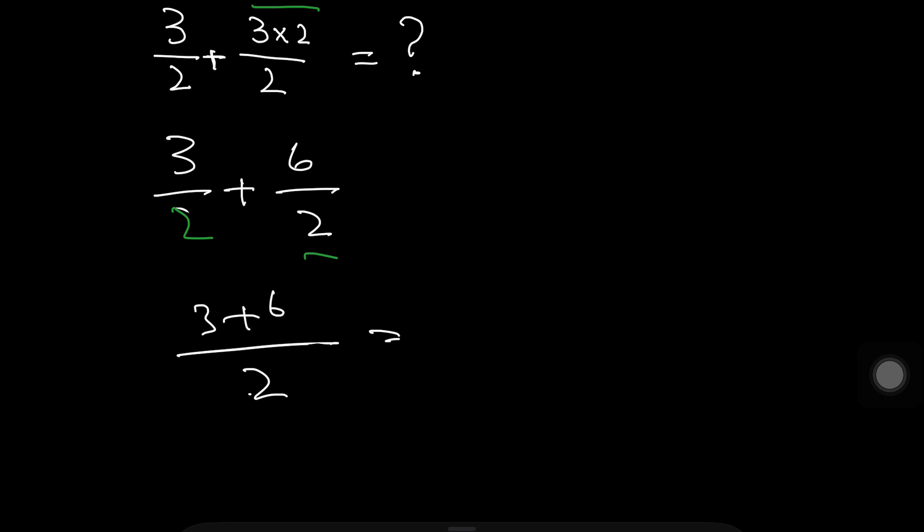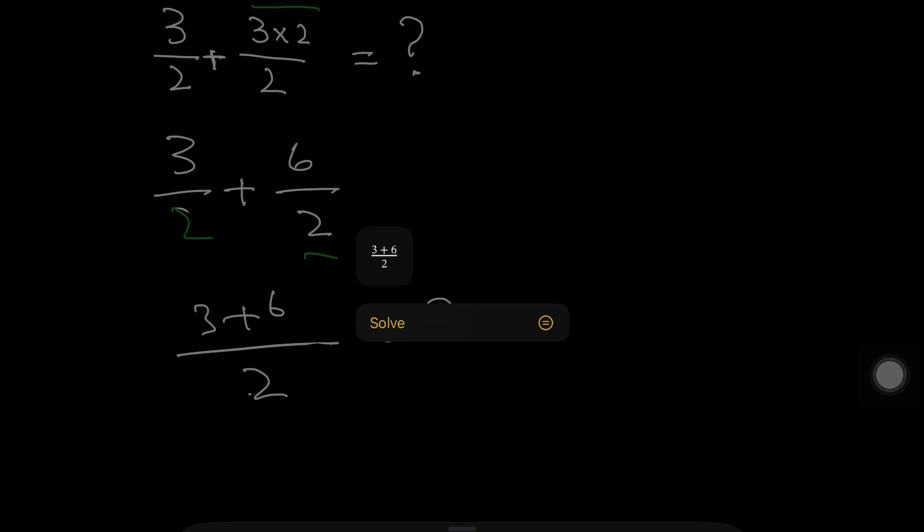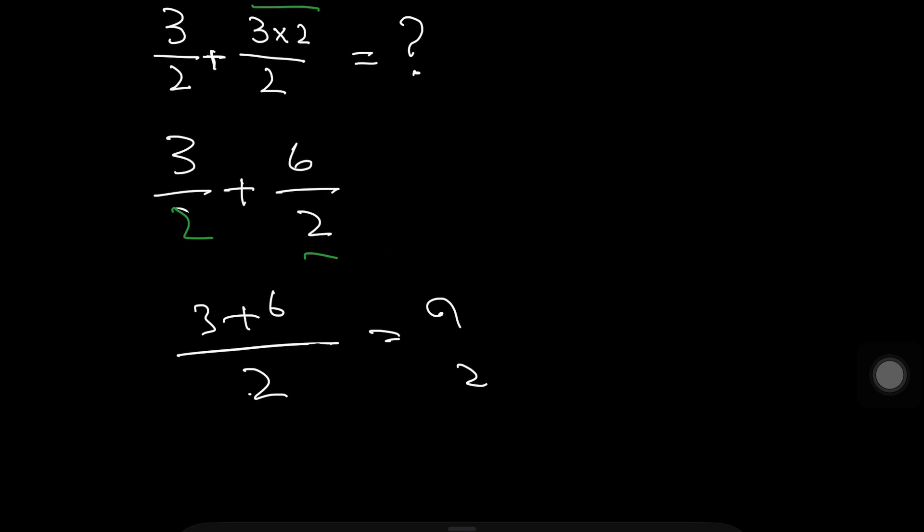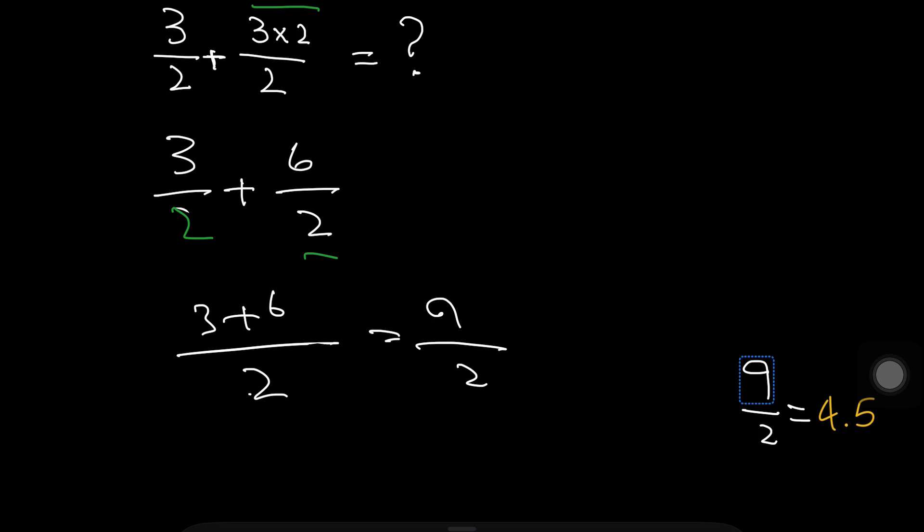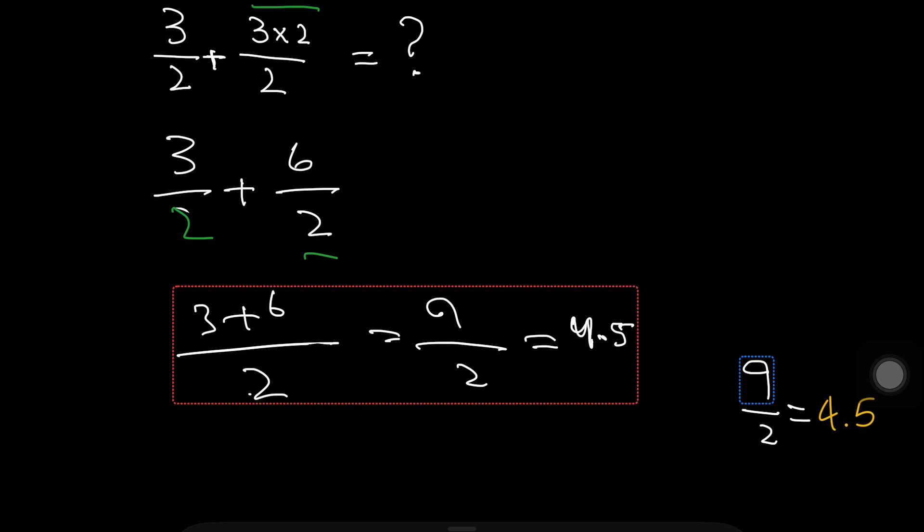3 plus 6 is 9 and divided by 2. 9 divided by 2. When we simplify the 9 divided by 2 answer we will get 4.5.